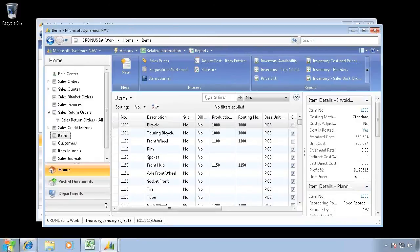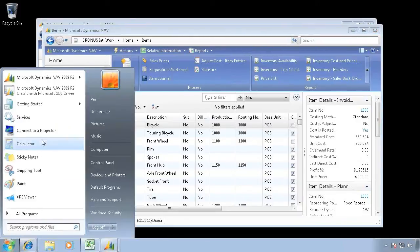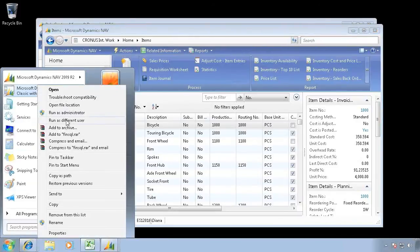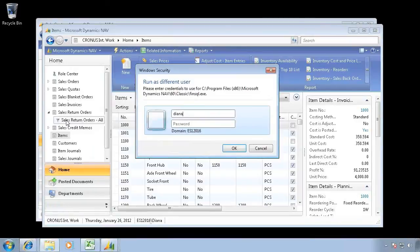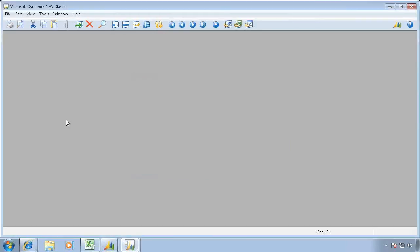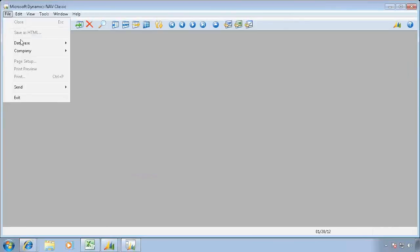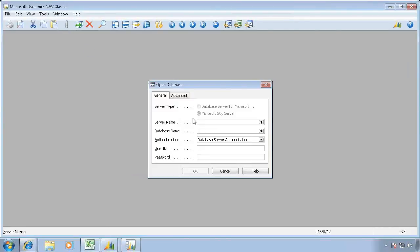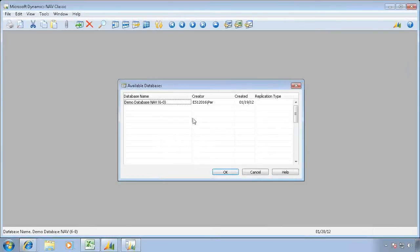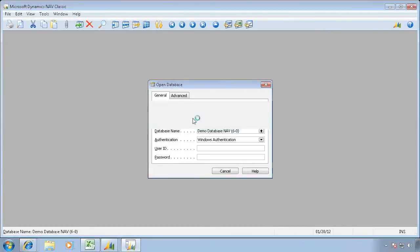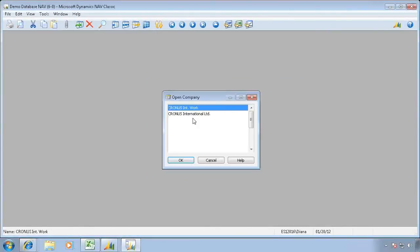Of course, I could do the same for the classic client where I'll run this one as Diana. This has never been connected, so I'll have to connect to a database, the demo database.